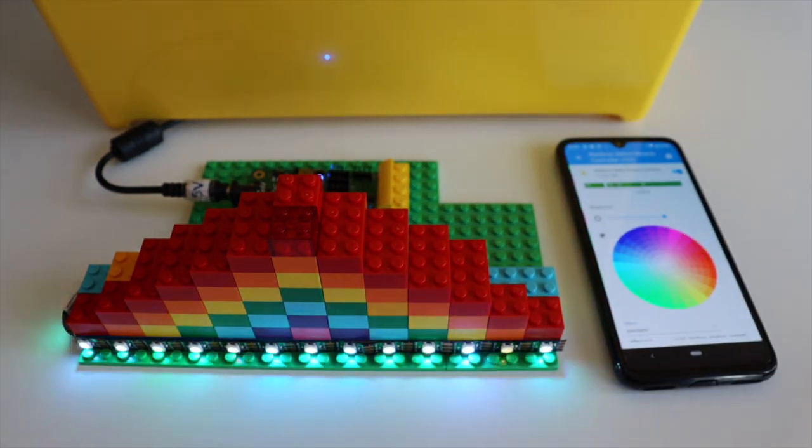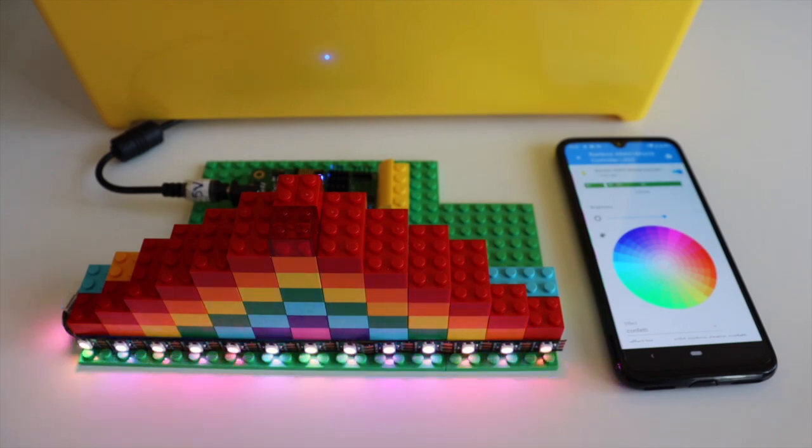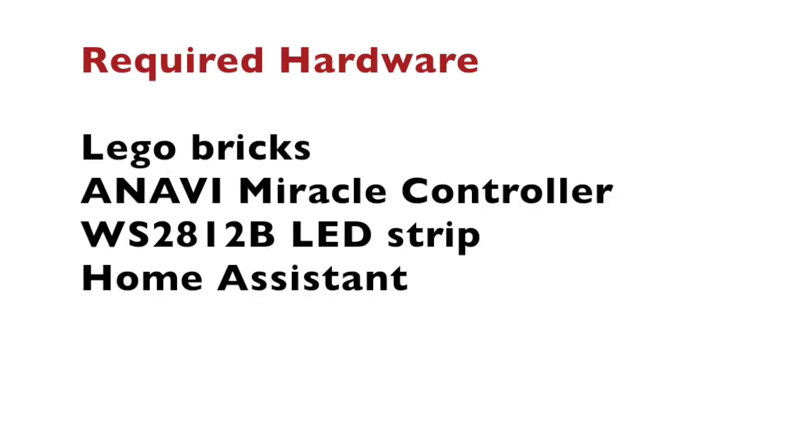The required hardware includes of course LEGO bricks, Anavi Miracle controller, WS2812B addressable LED strip and an instance of Home Assistant.